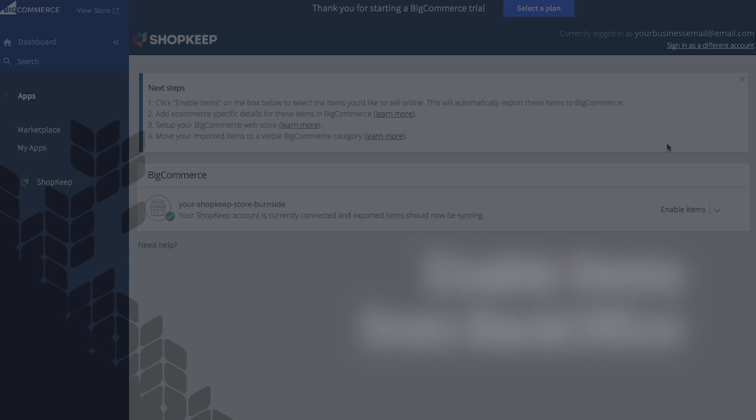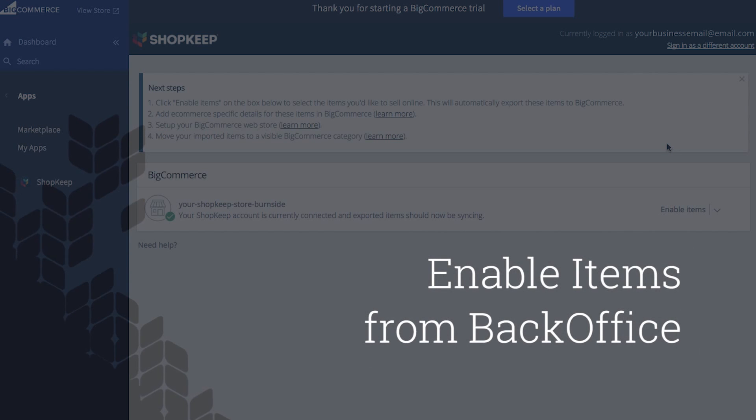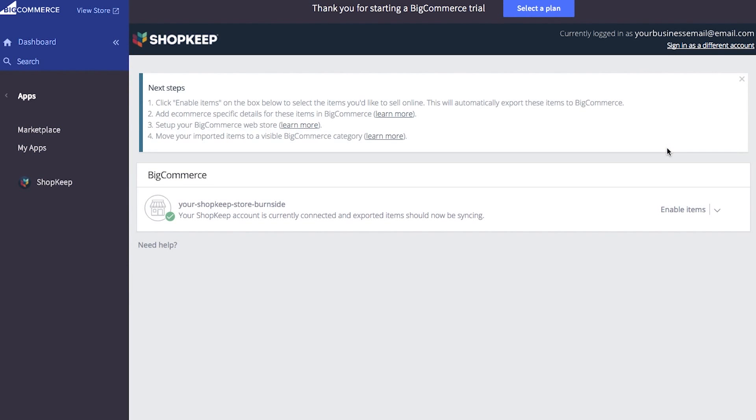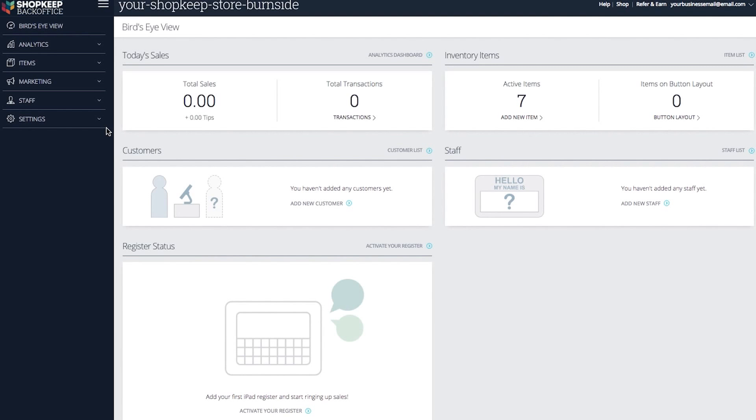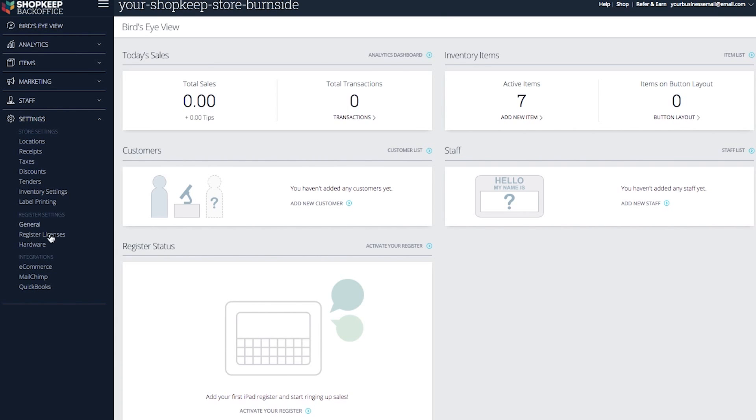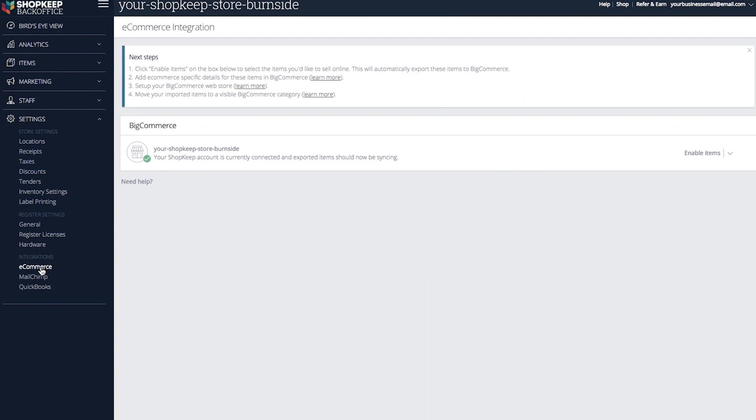Now let's enable items for online sale from back office. Click the arrow, then click go to back office. Your back office will open in a new browser tab. From the menu select settings, then e-commerce. Click enable items.